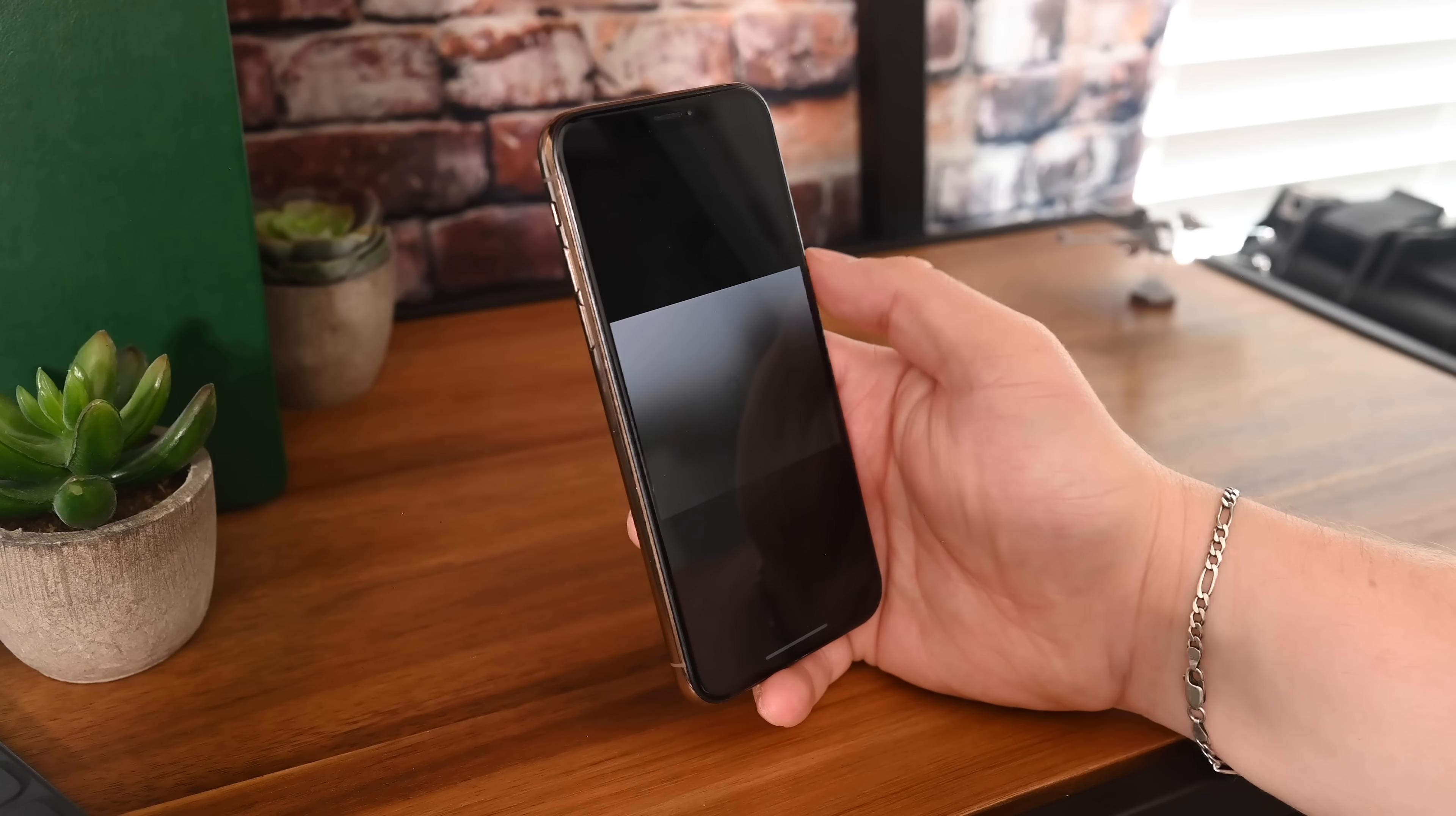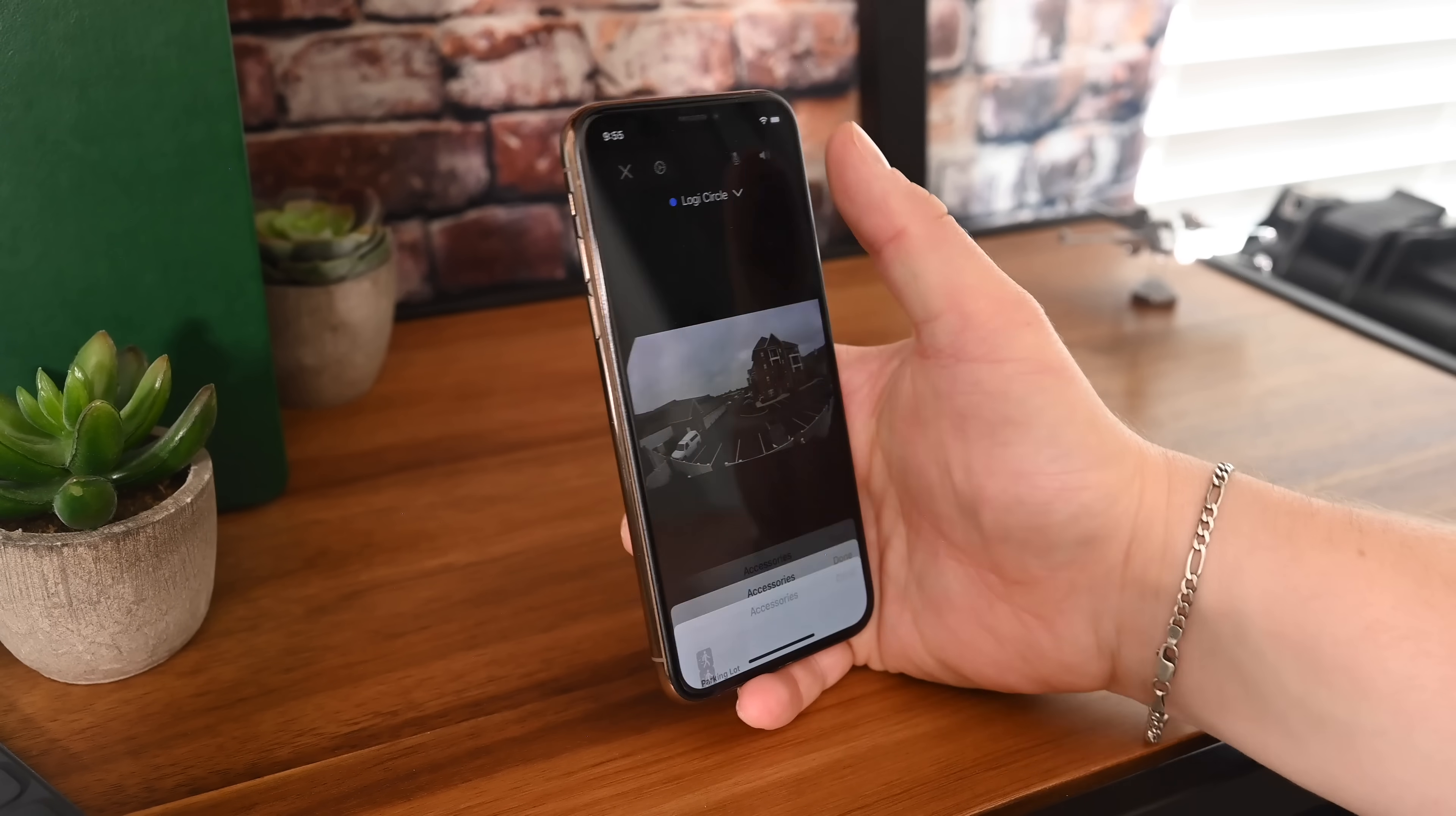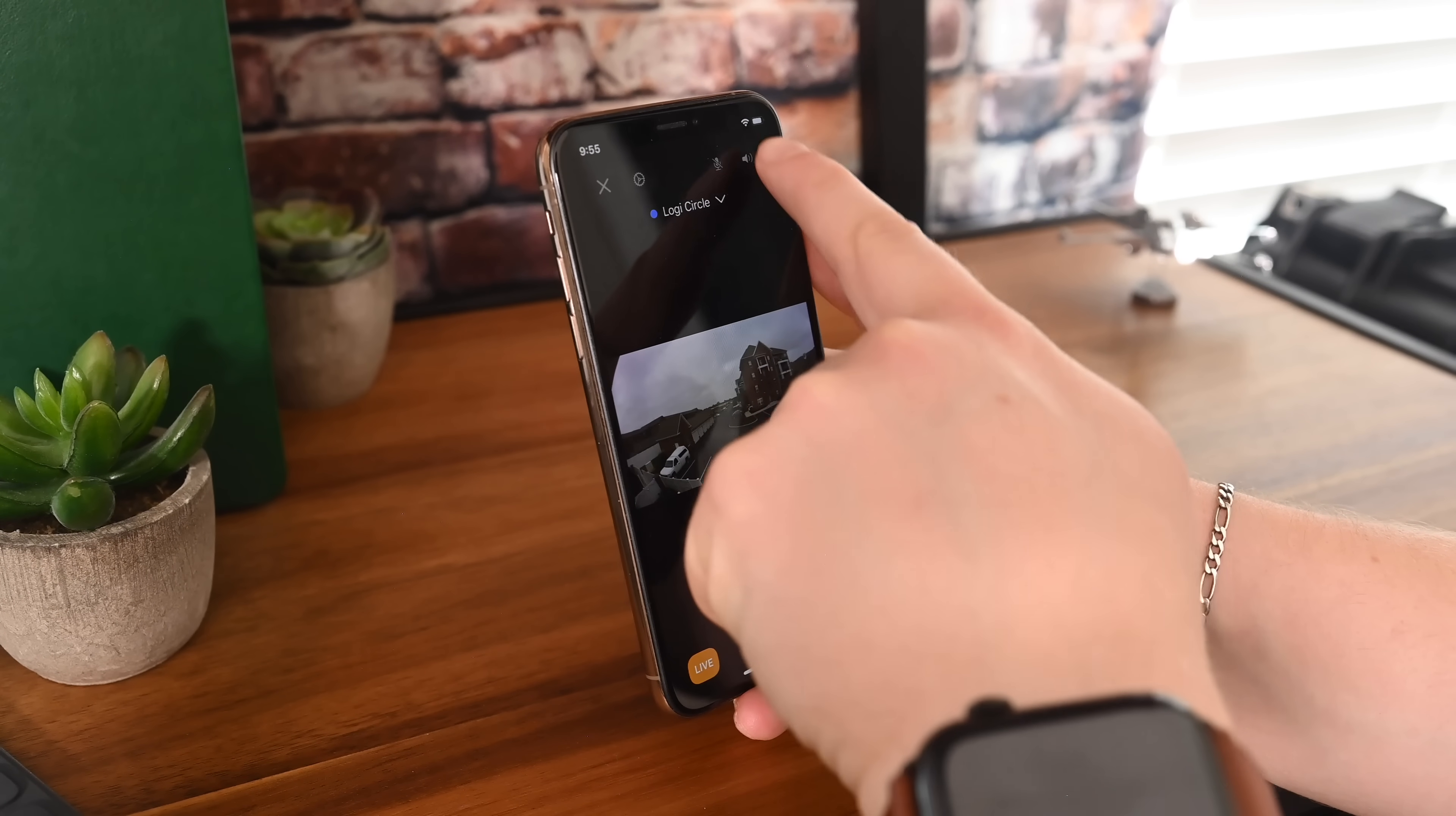HomeKit cameras, another huge addition here with iOS 13. First is a revamped user interface. When we tap on the screen to bring up the controls, you can see it looks a little bit different. We can access all the accessories in the room down that bottom right-hand corner. You can switch between cameras here at the top, and of course we have other familiar controls such as turning on the microphone, muting the audio, or getting into settings.